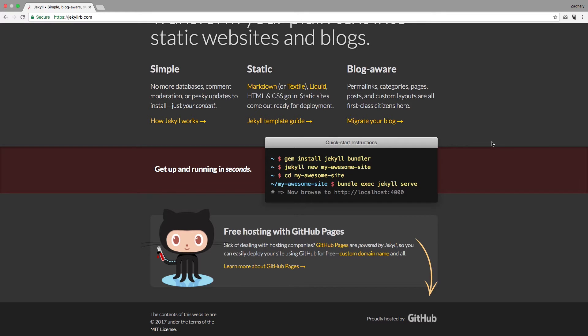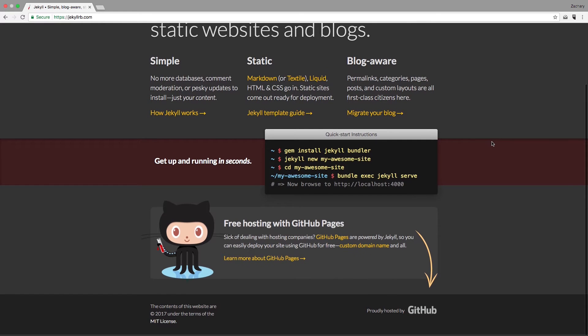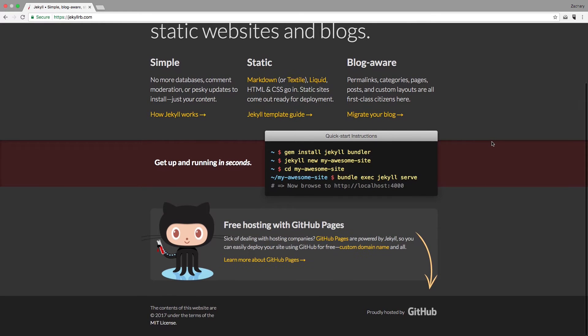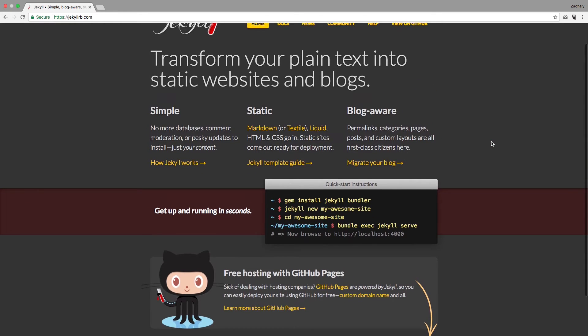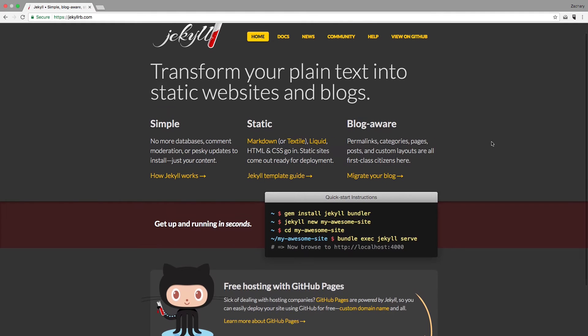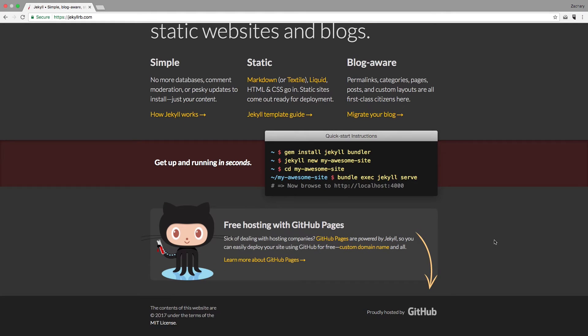It is blog aware, which is great because a blog is one of the features on the website that we're going to be building. Jekyll is also what powers GitHub Pages, which is great because that will allow us to host our site there for free.